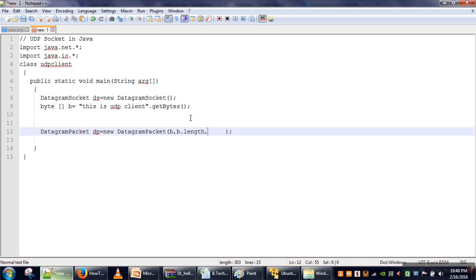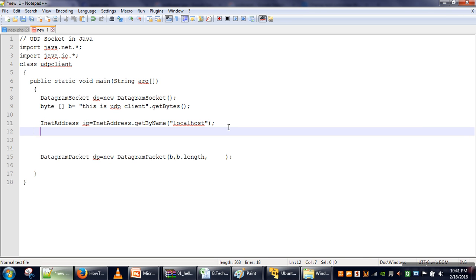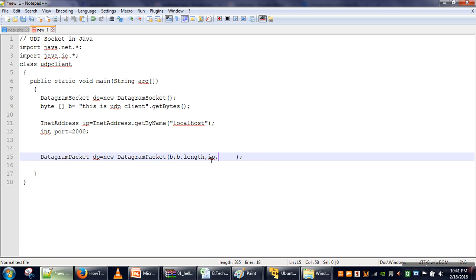The third argument is the IP address to which we want to send this packet. For that, we need to create an object of InetAddress and the getByName() method will be used to fetch the IP address. We are running our client and server both on the same machine, so we use localhost, which gives us 127.0.0.1. Finally, for the fourth argument, the port number — let's say we are sending our packet to port 2000.